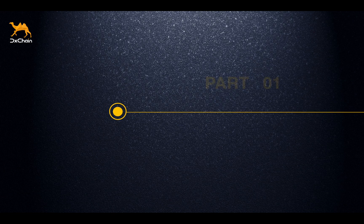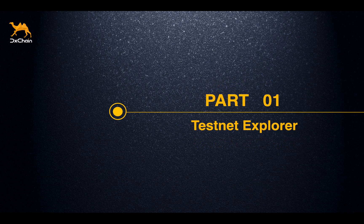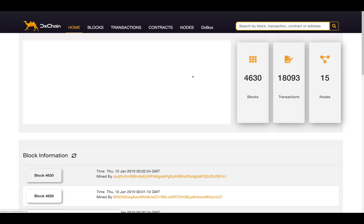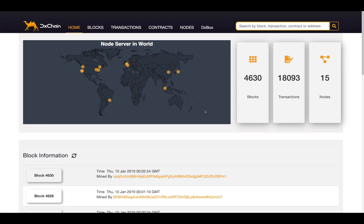The DxChain Testnet Explorer is now connected to the new release of Testnet, Alps Mountains. The Explorer can be accessed by clicking the Testnet button on our website. It has been updated with the new feature, storage contracts.